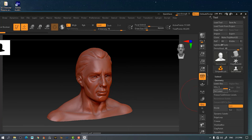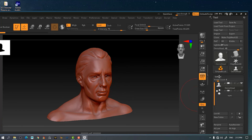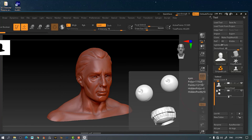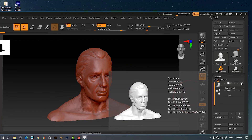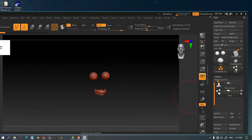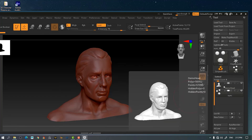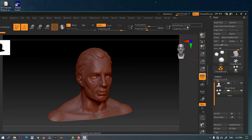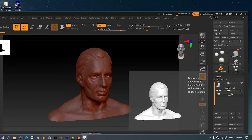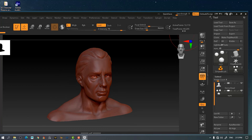The total points count reflects all sub-tools combined. In the sub-tool panel, the demo head model is made of two sub-tools — the head and the eyes. The head has around 57,000 points and the eyes have around 12,000, so together they total approximately 69,000. This is what the active and total points counters actually show you.